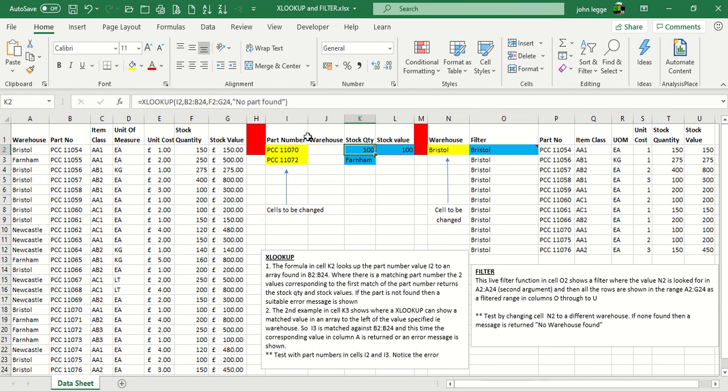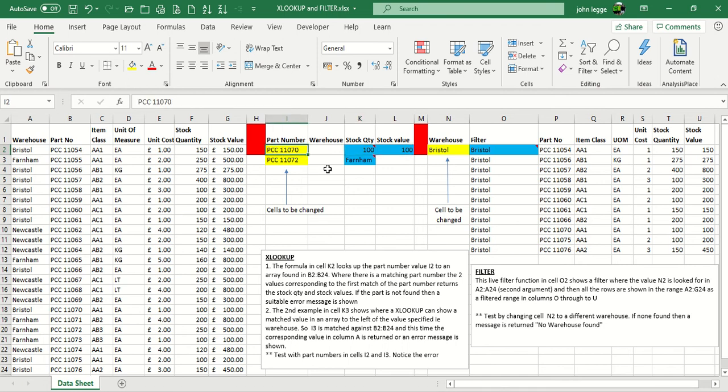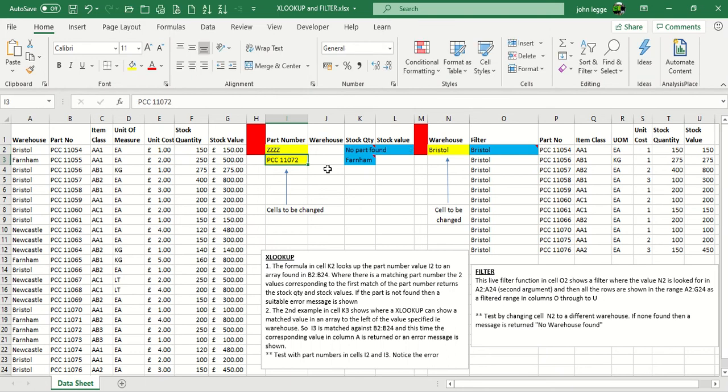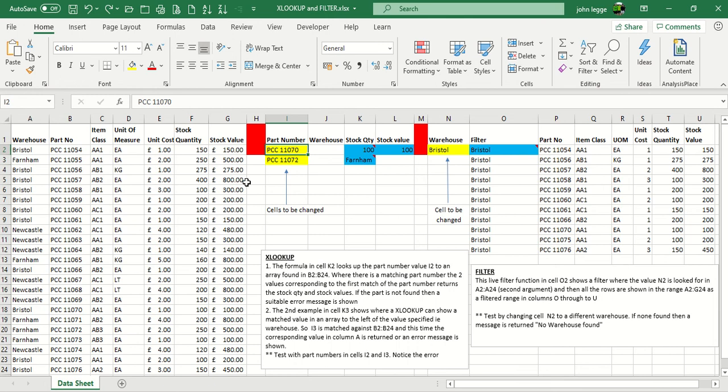Now, the XLOOKUP does have the extra advantage of having, instead of an error message, which you tend to get with the HLOOKUP or VLOOKUP of hash NA, the message no part found. So we'll now try this. So instead of a valid part, we'll just type in random set of characters, and as you can see, no part found.